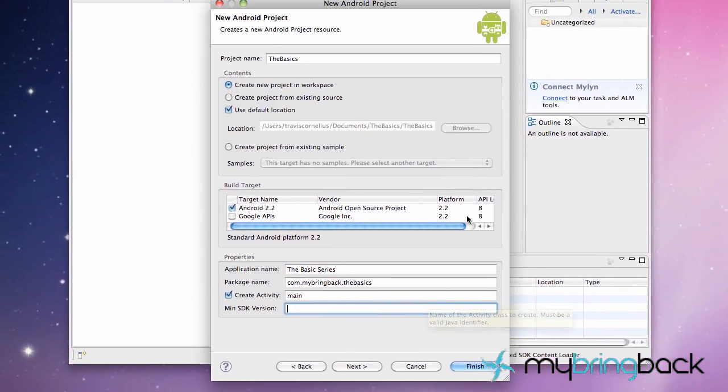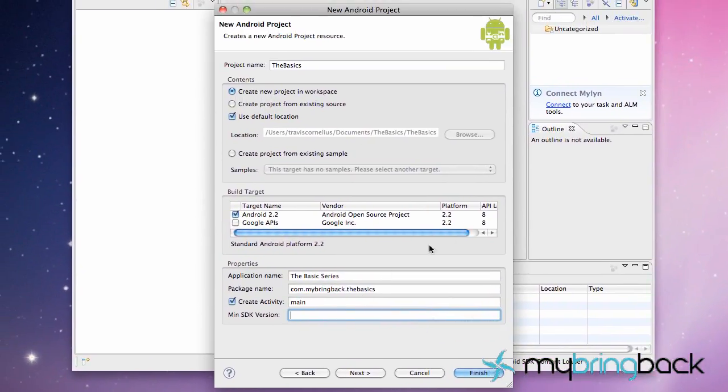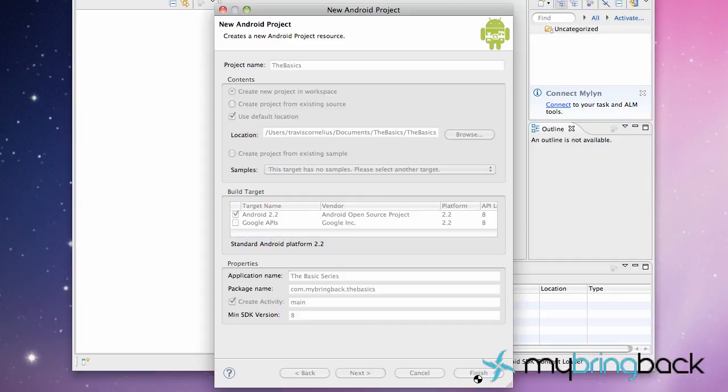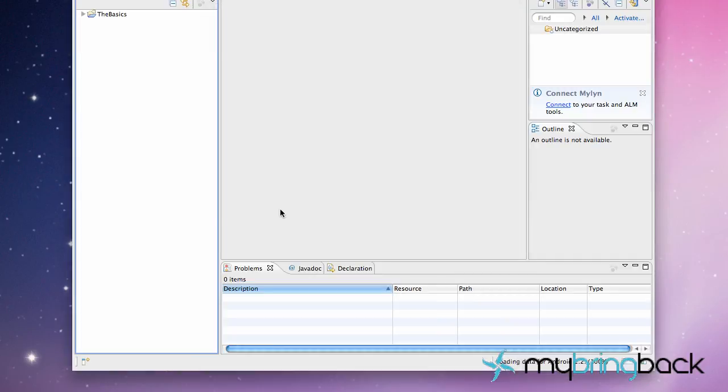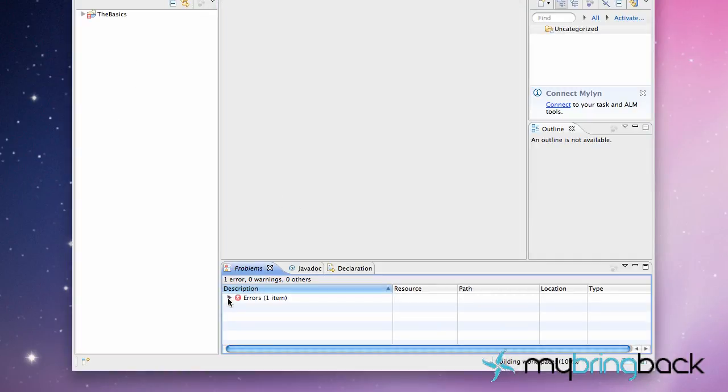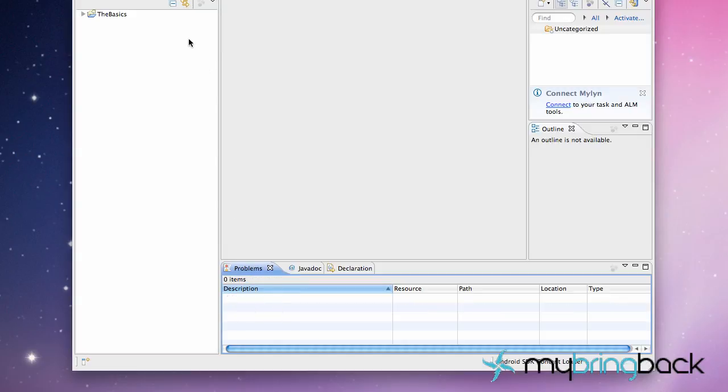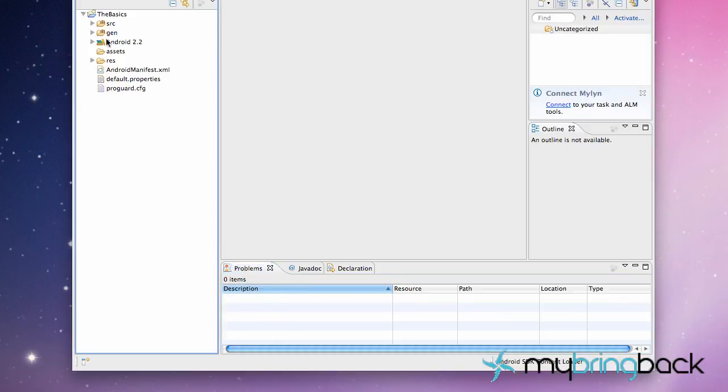But this last thing, all you need to do is put whatever API level you're working on or you can even leave it blank. But I'm just going to put 8. Hit finish. And it's going to create our Android project right here.